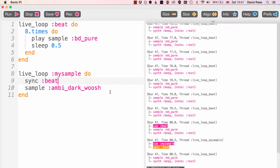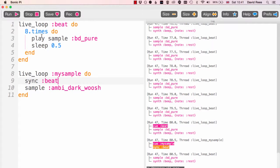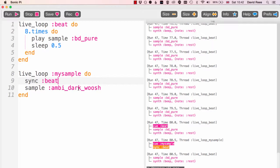And so we're only going to hear this ambi_dark_woosh every time the beat loop goes back to the beginning. And you'll notice that we're doing eight times of our bass drum before we go back to the beginning and repeat that again. So we should hear the ambi_dark_woosh sample run once every eight beats of the bass drum. Let's see if that works.